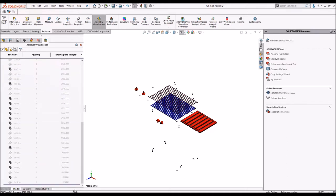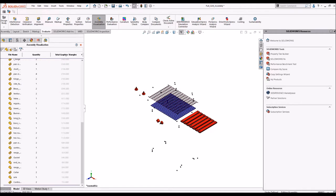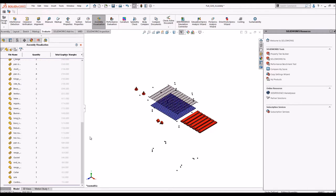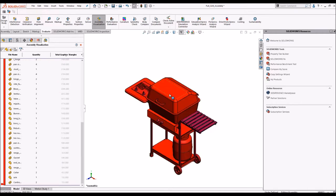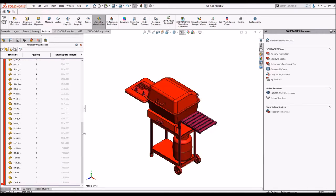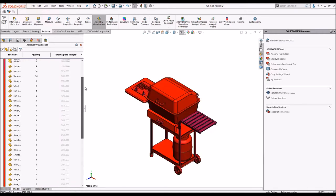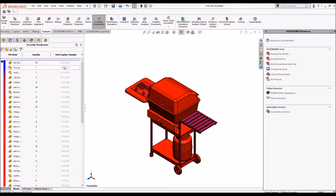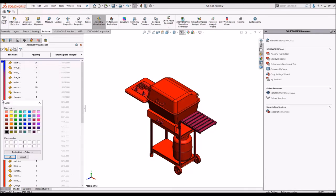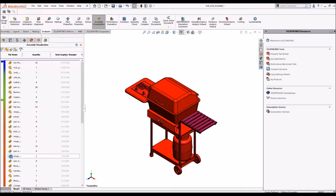So again we'll roll forward and we see the assembly again. Now you can add subsequent color coding here too. Simply click here and add another sub color.